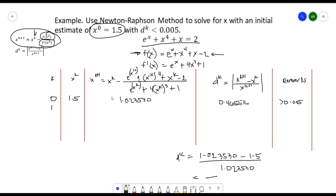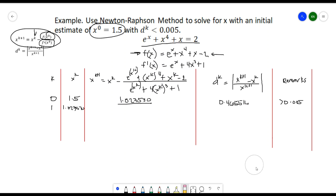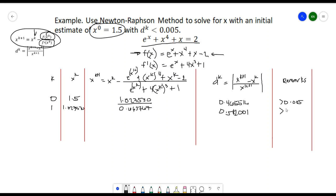For the first iteration, 1.023530 becomes the new value of x^k. Substituting that into the formula for x^(k+1) gives us 0.663767. Computing the relative error d_k gives 0.542001. For the remarks, that is still greater than 0.005, so we still need to continue.